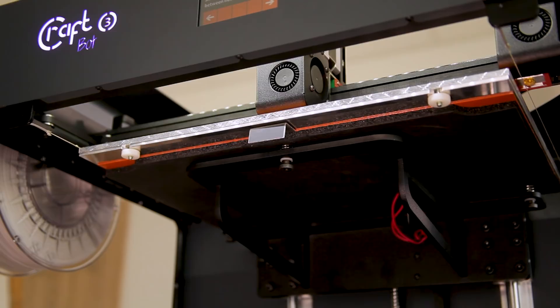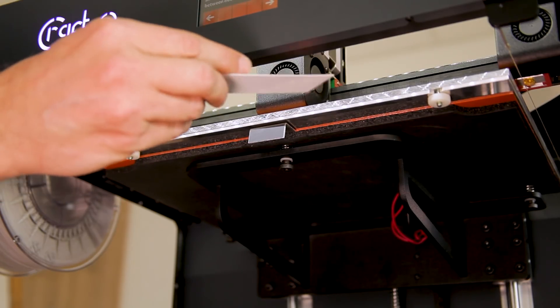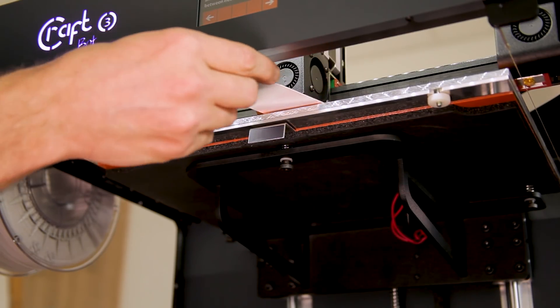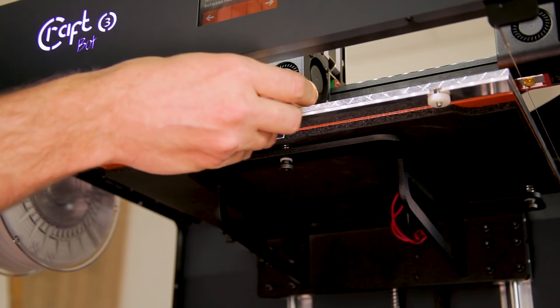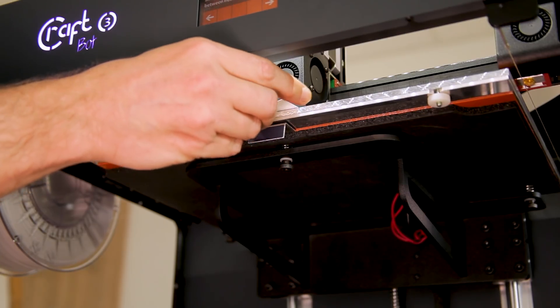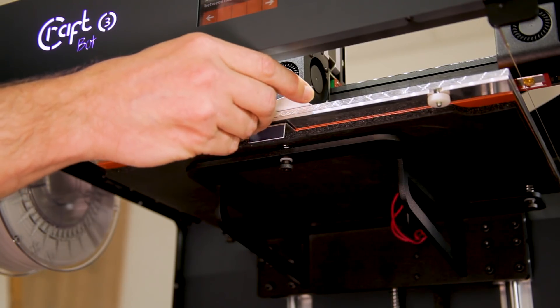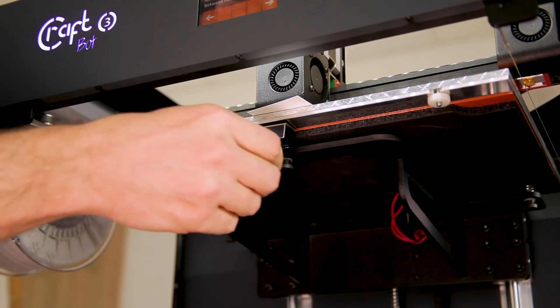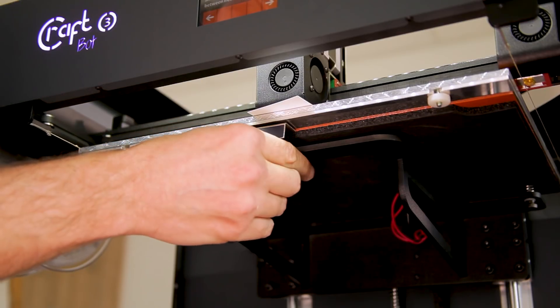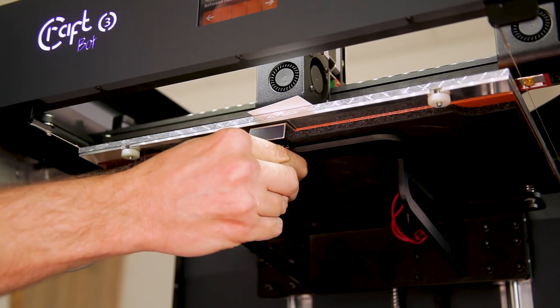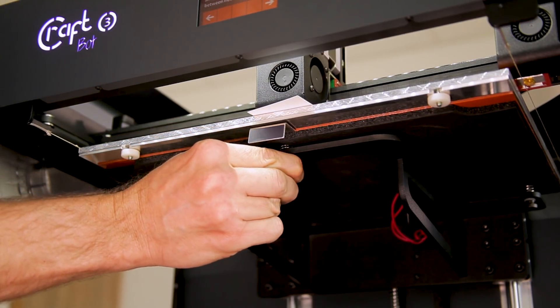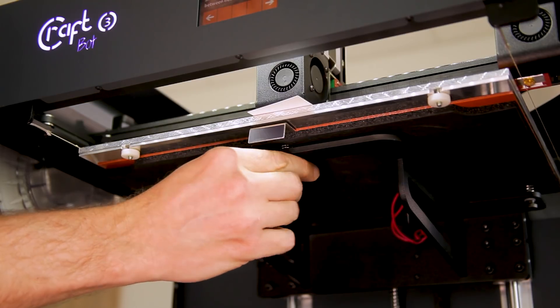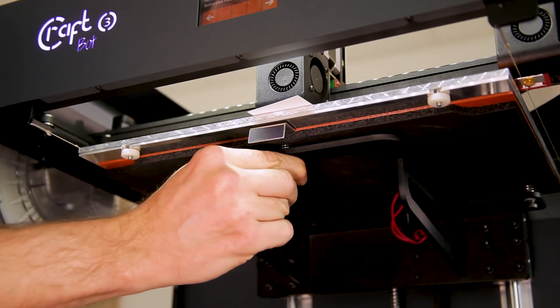Once the print heads have moved into position we'll use the provided card in order to check the distance between the print head and the bed. If it feels like there's too much room or not enough room then we'll use the guidance from the on-screen instructions in order to adjust the bed so that it's perfectly level.